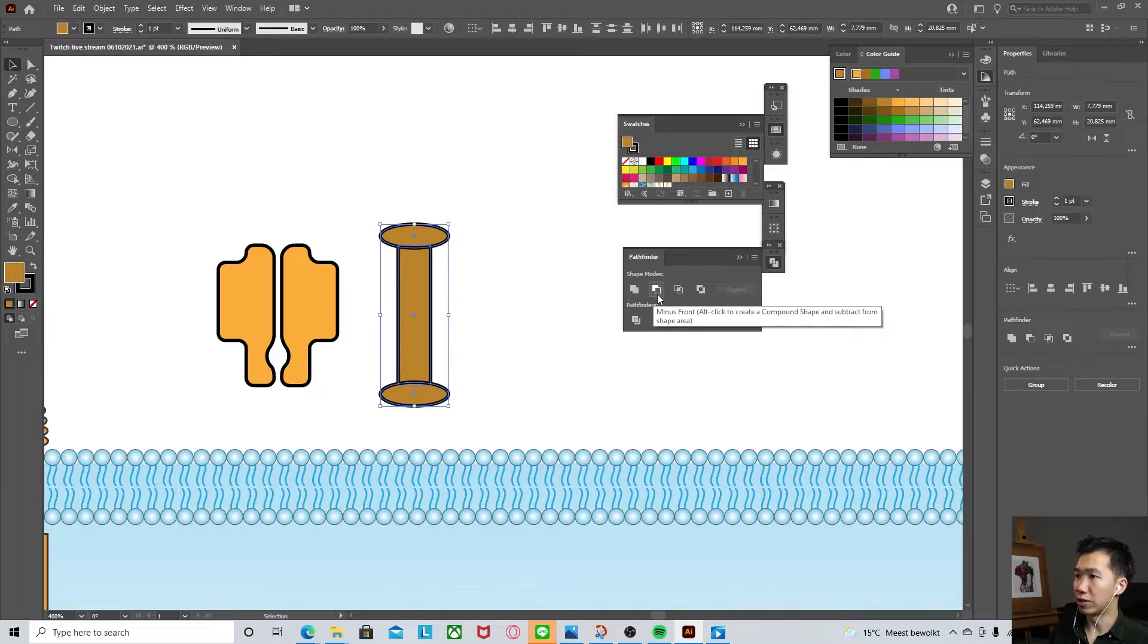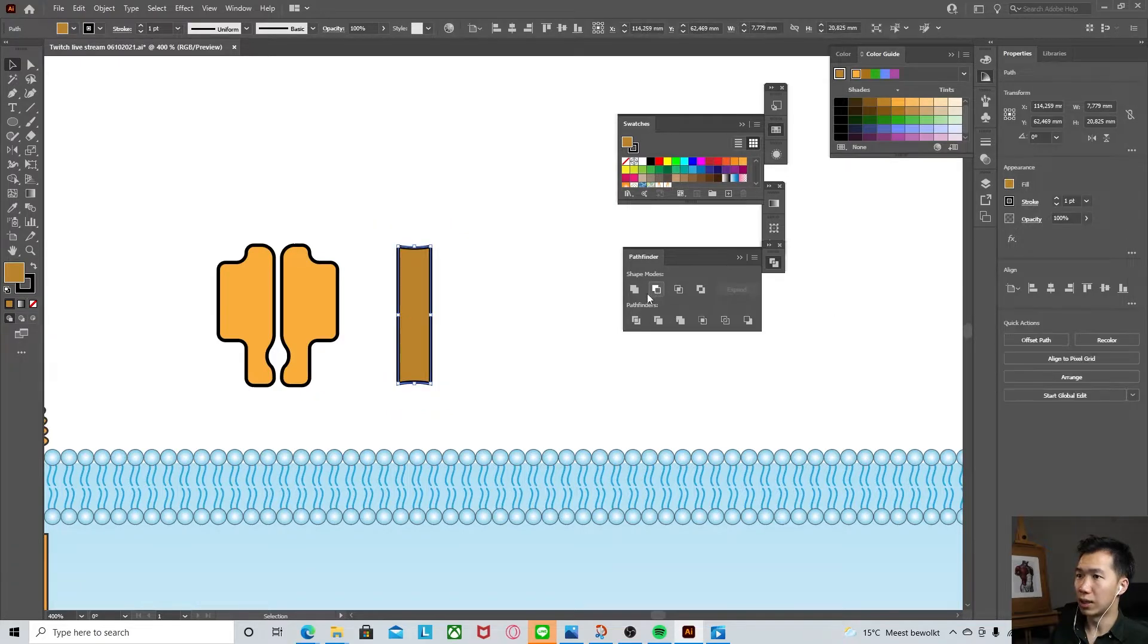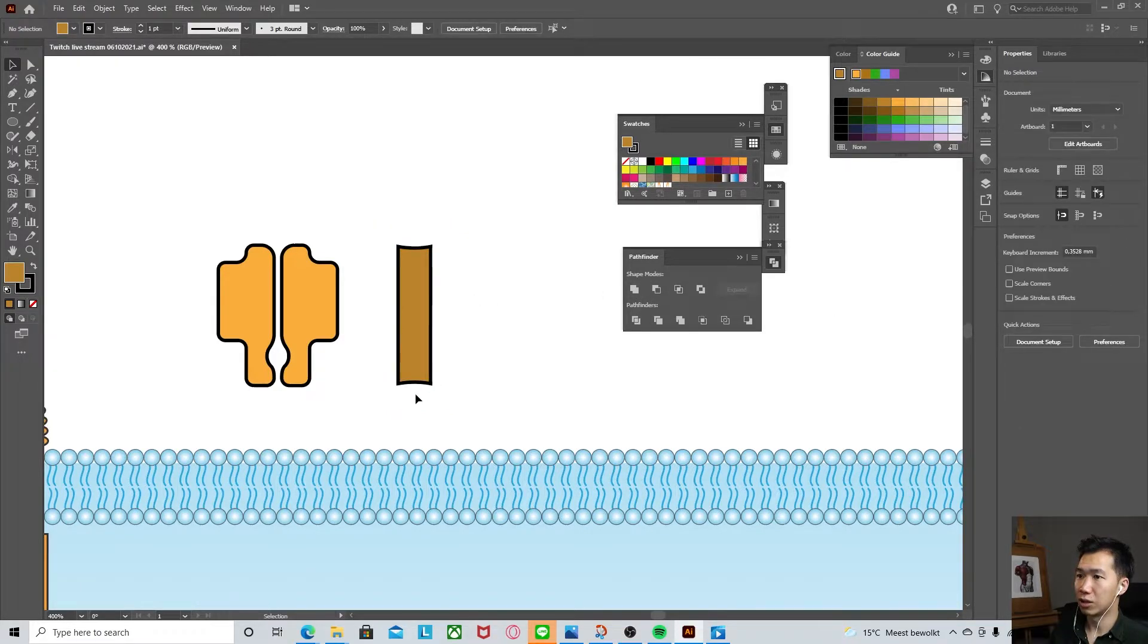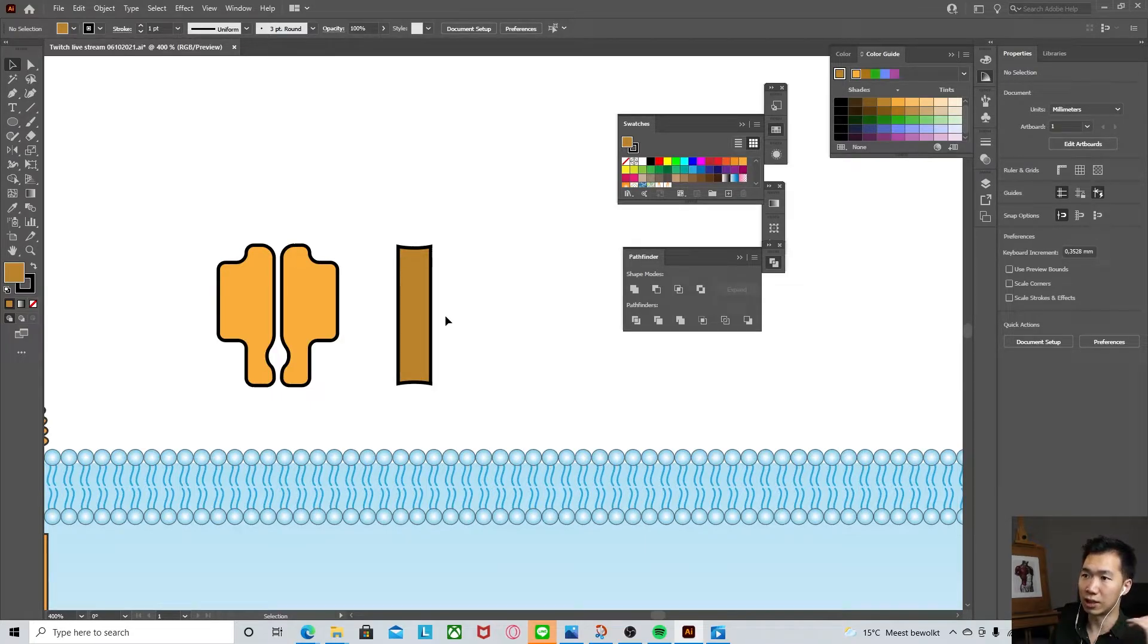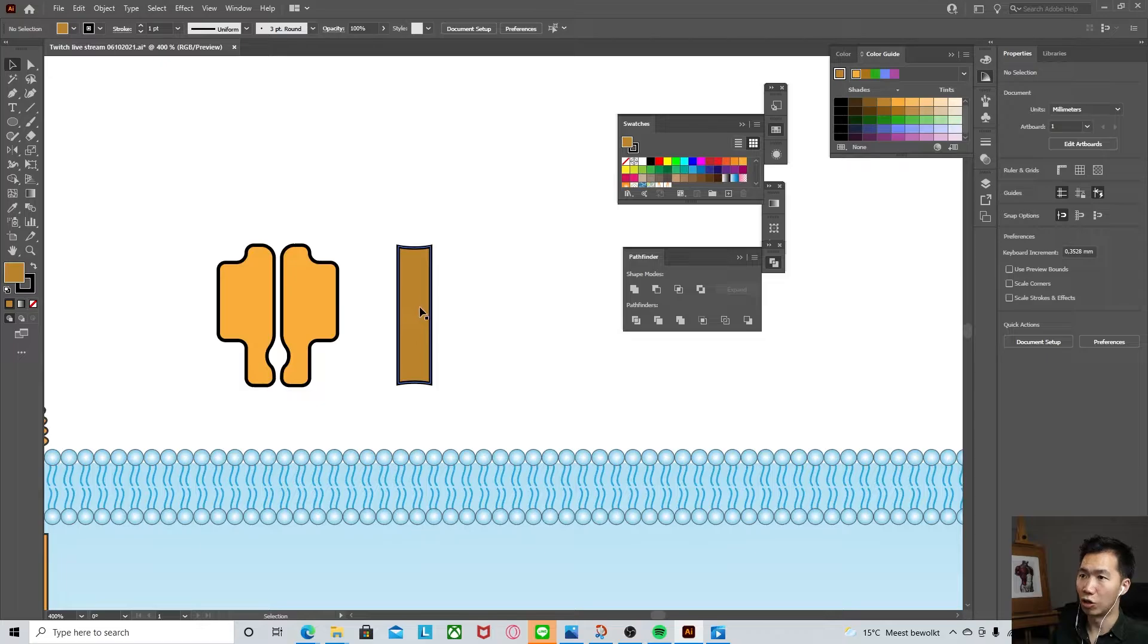Come to the Pathfinder tool to minus front. So you see now you have this perfect symmetrical curve on the side of your rectangle.